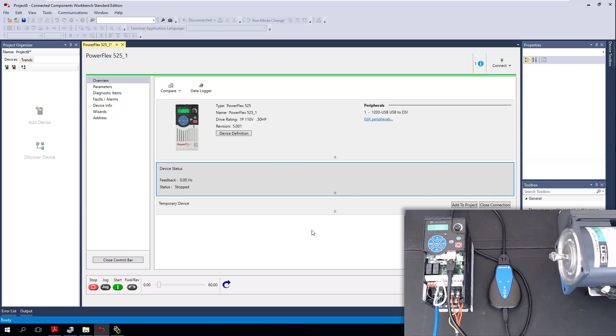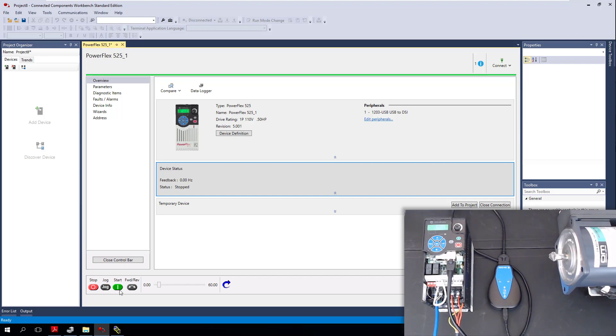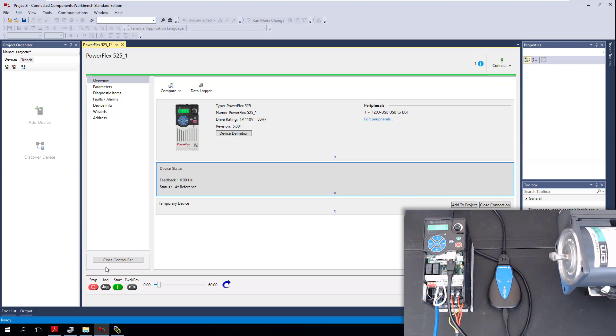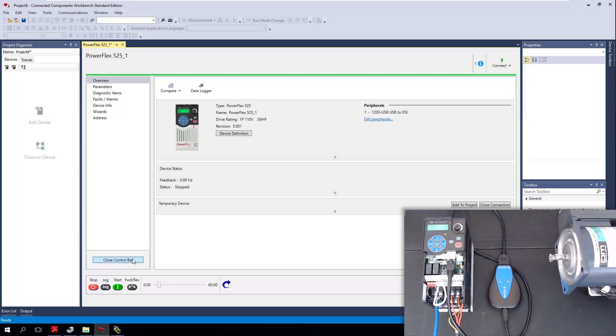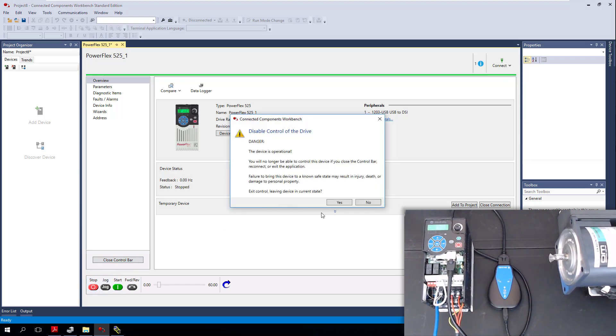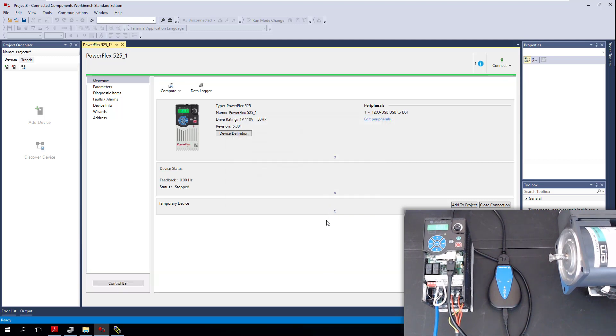In this video, we're going to set up our PowerFlex 525 through Connected Components Workbench using a 1203 USB, and then communicate to it so we can use the control bar to start our actual motor and control it to do a commissioning test. I'm going to show you how to set everything up from your RSLinx driver, from your actual driver for your 1203 USB to getting a successful upload, then controlling your motor through the control bar, all in under 10 minutes.